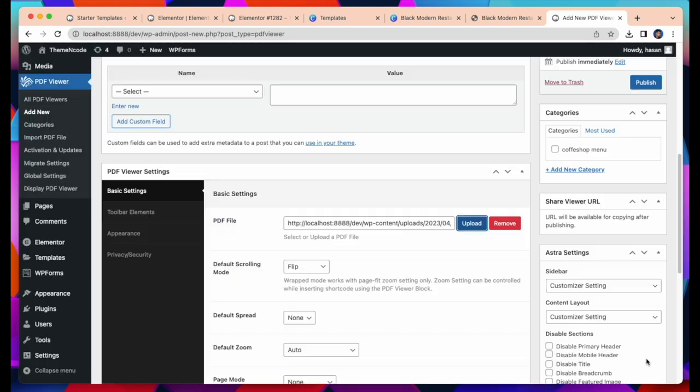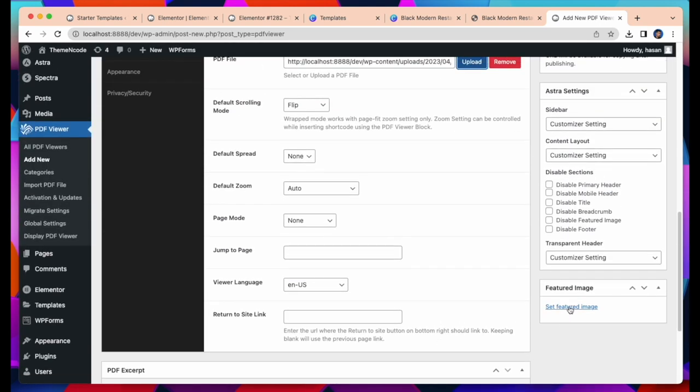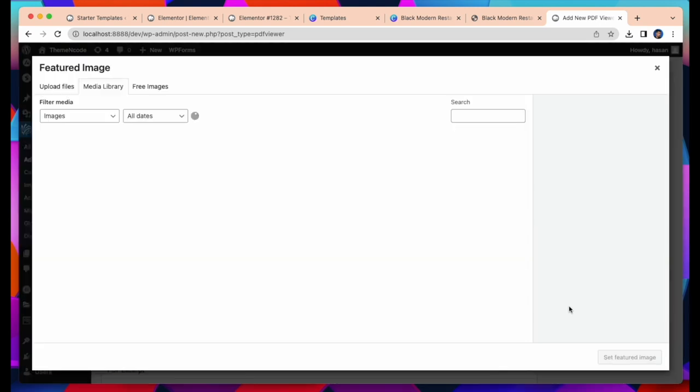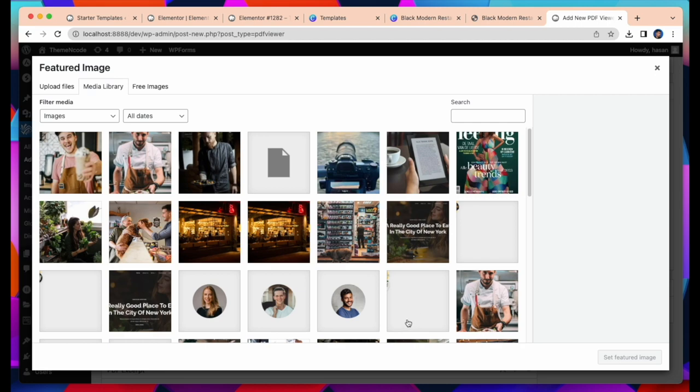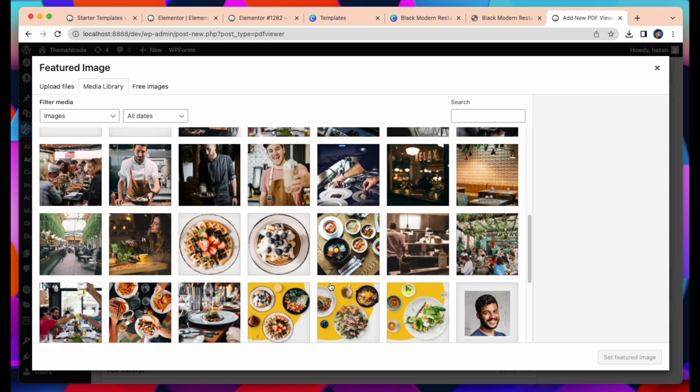Here I am doing all these steps to insert new PDF file in our plugin PDF Viewer for WordPress. I am selecting a featured image and adding new categories.